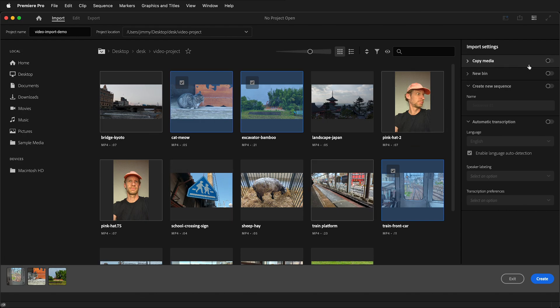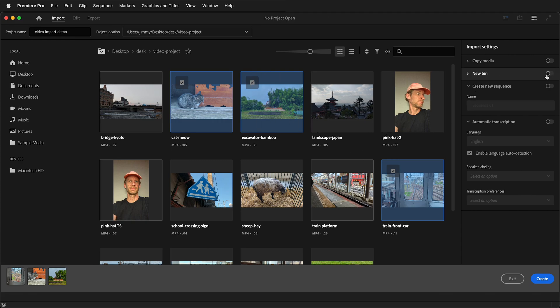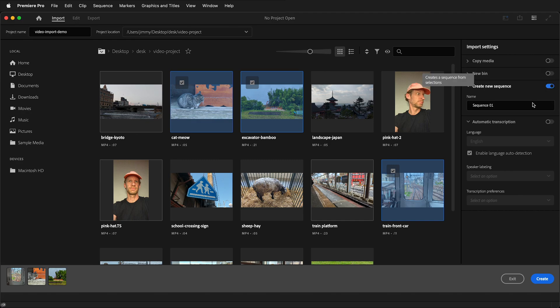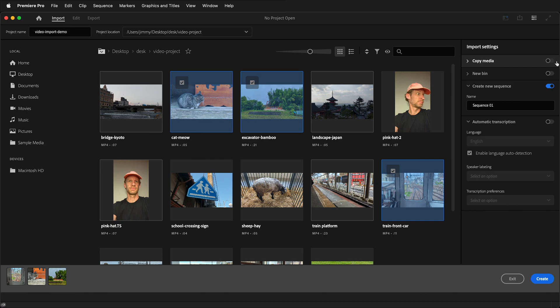You can click these check marks in these boxes, and you'll see them arranged down at the bottom. You can then choose to copy this media if it happens to be in a different location than where your video project is, and you can have it be put into a new bin or folder. You can also make it create a new sequence for you automatically. In this particular case, I have the media in the folder where my project is. I will have it make a new bin, and I'll leave the name of the sequence as sequence 1.